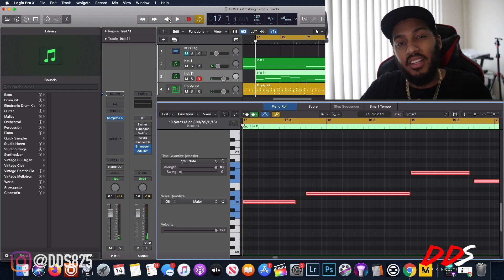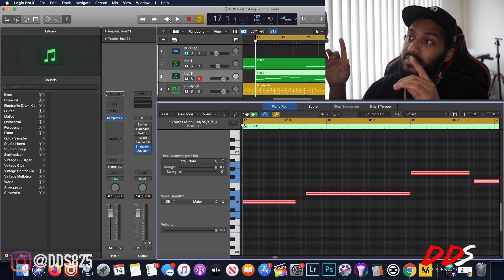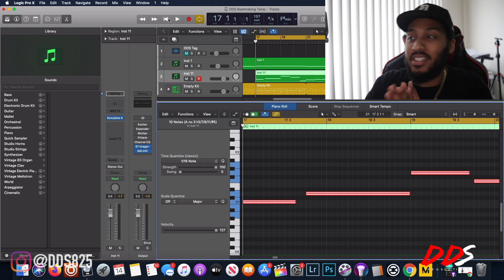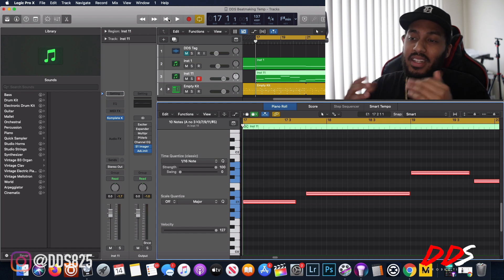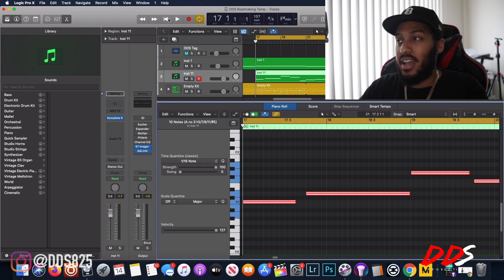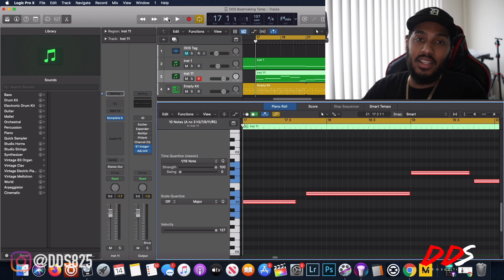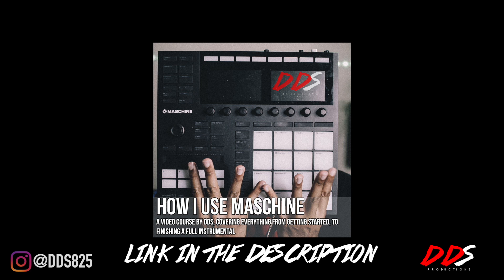Appreciate y'all watching — hopefully you guys enjoyed this video. Let me know in the comments below: are you guys excited about the new step sequencer? I'm curious to know your thoughts. I'm going to spend some time with the live loops next. Anyway, let me know what you think in the comments and give me some more ideas for Logic videos. If you're interested in hearing these beats, check my DDS Beats channel — link in the description. And if you need help using Maschine, I have a video course on Teachable.com called 'How I Use Maschine' — the link is in the description below.